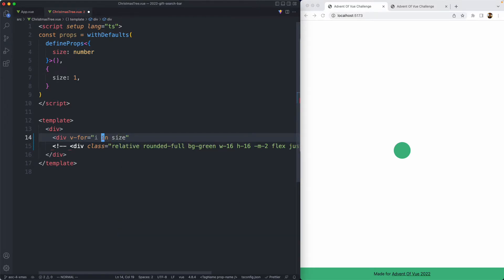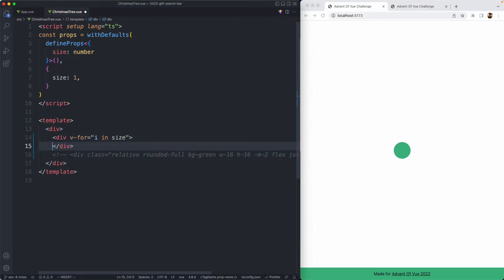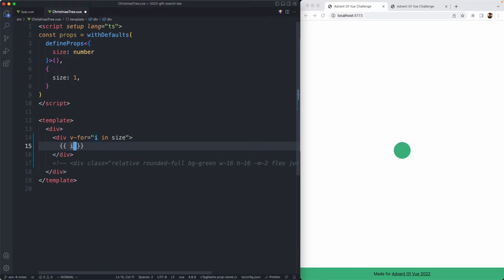We want to loop over size, so we're going to say for i in size, and go ahead and loop over these. If everything goes according to plan, we should see 7 rows, and so we do.